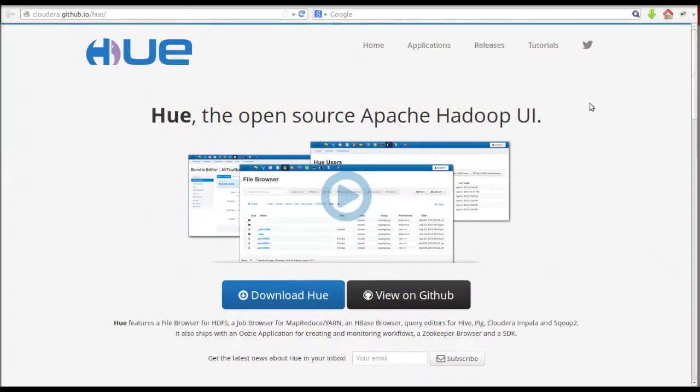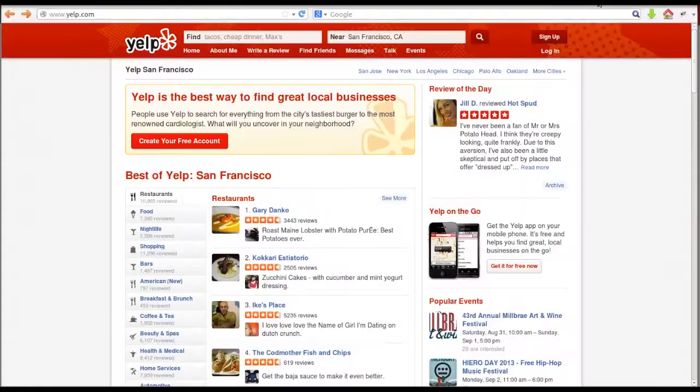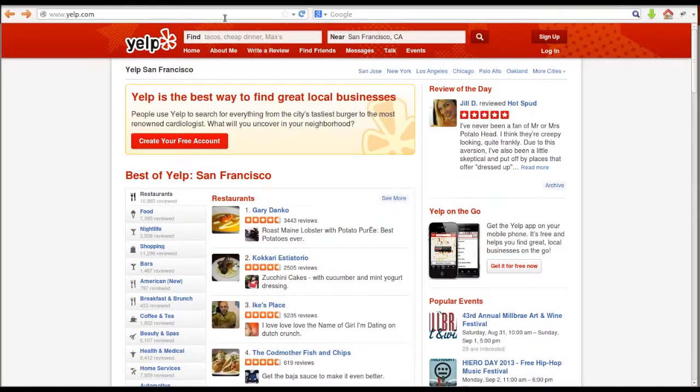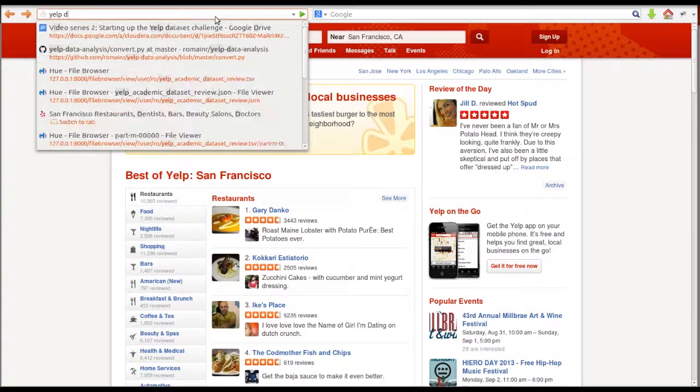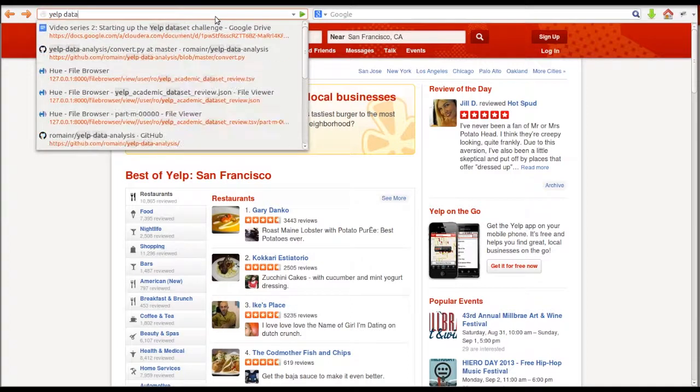We'll begin by uploading data into HDFS and then formatting it using Pig. We'll start off by using a Pig script and then we'll try using a Pig UDF.